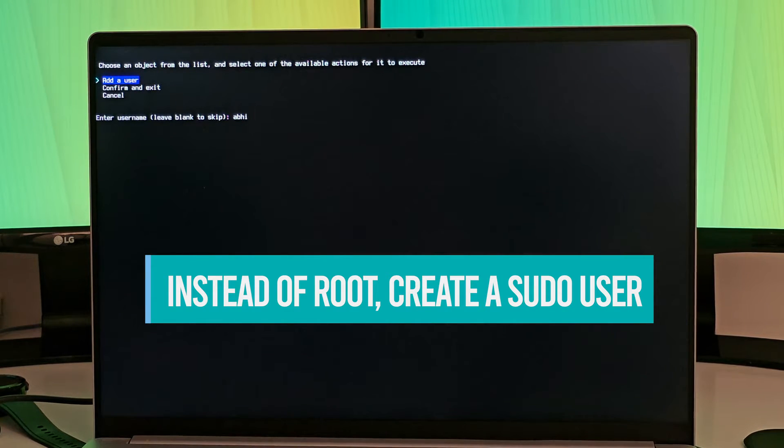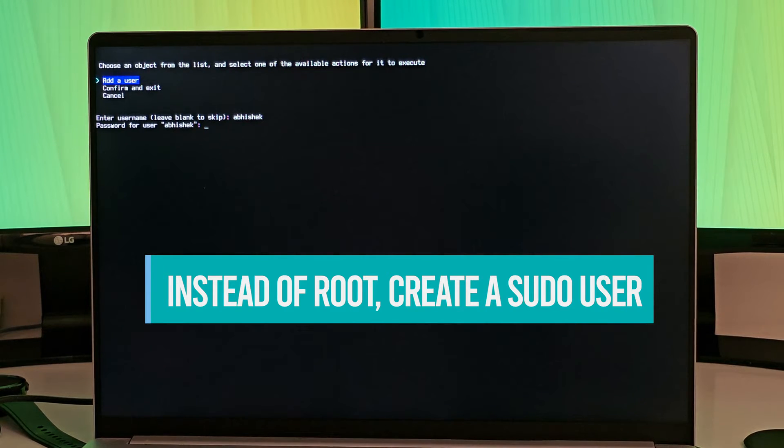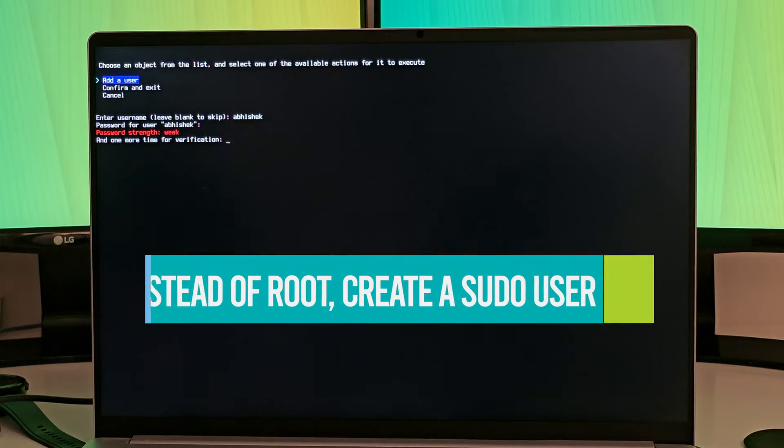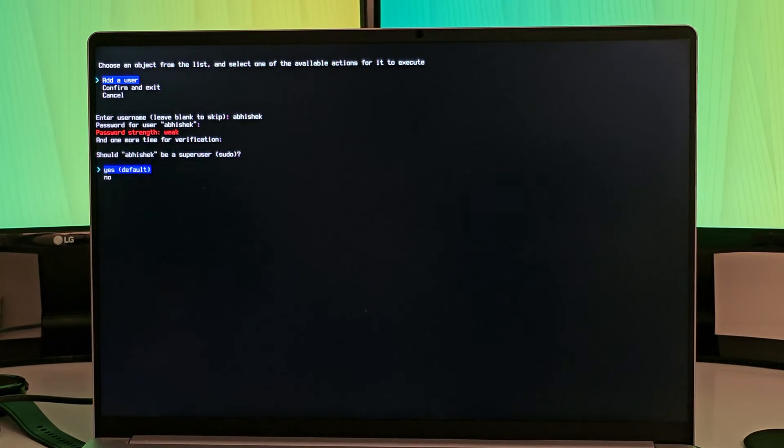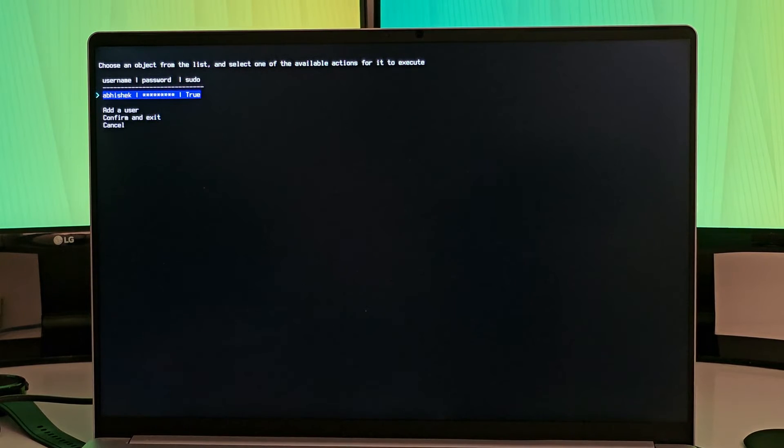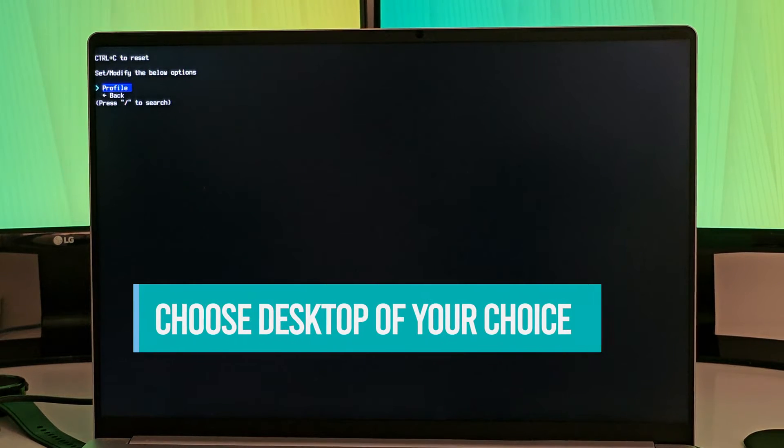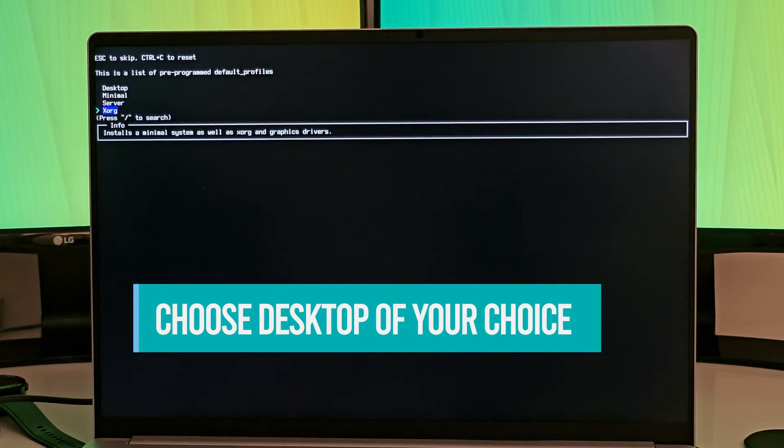Here is the username and a password which should be strong of course, and then it will ask if I want to use sudo, which of course I have to. So I confirm and exit, and then you have to set a profile. What kind of system it is? For me, it is a desktop. So I'll go and check the desktop option.